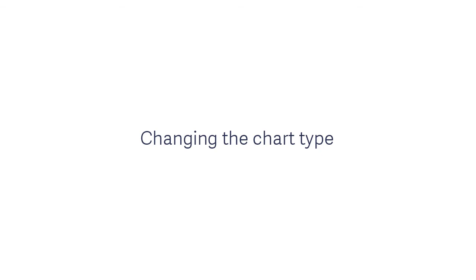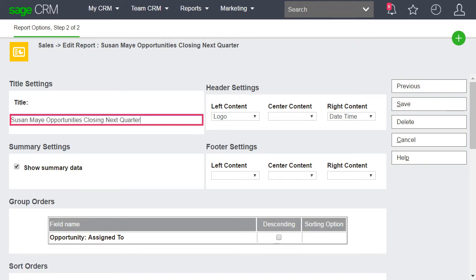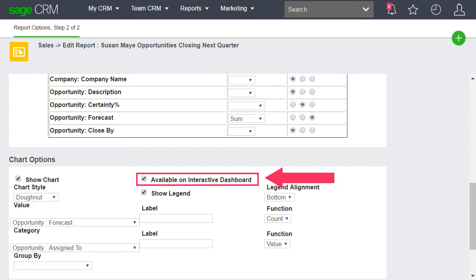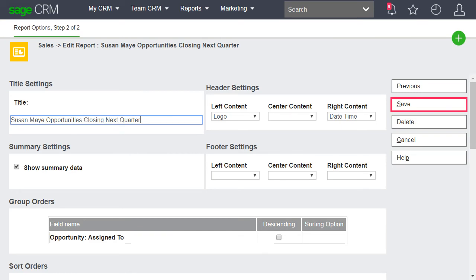Now we're going to change the title for the report, the chart type, and make sure the chart is selectable from the dashboard for later on. Set the title displayed at the top of the report. Set the chart style to Donut and select the Available on Dashboard checkbox. And save.